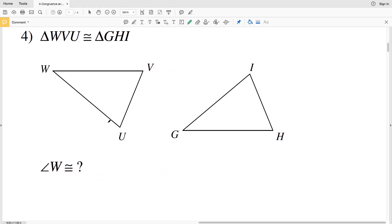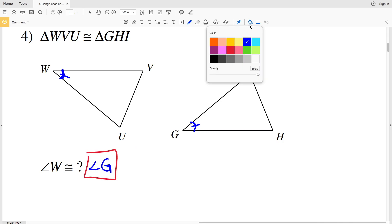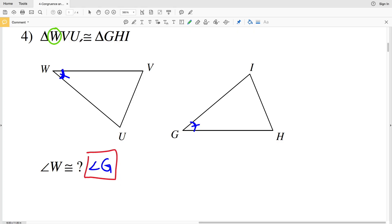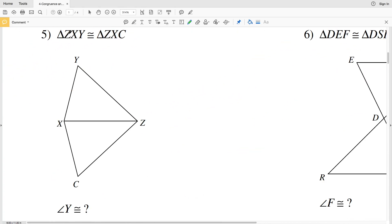For number four, triangle WVU is congruent to triangle GHI and we're looking at angle W. Angle W is formed by the two longer sides coming together, and the two longer sides of GHI come together to form angle G, so angle W is congruent to angle G. Both labels are at the front of their respective congruence statements.